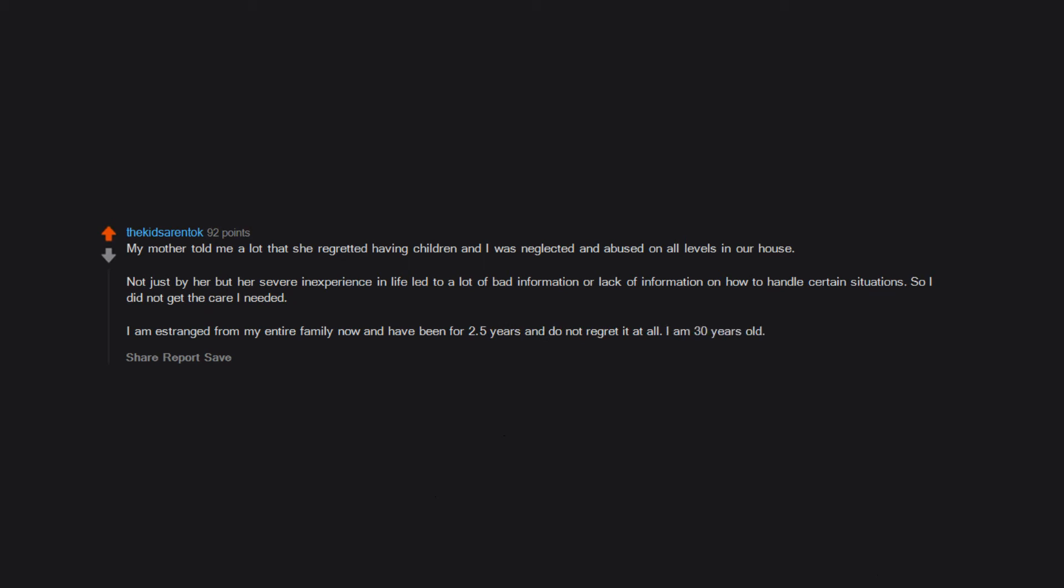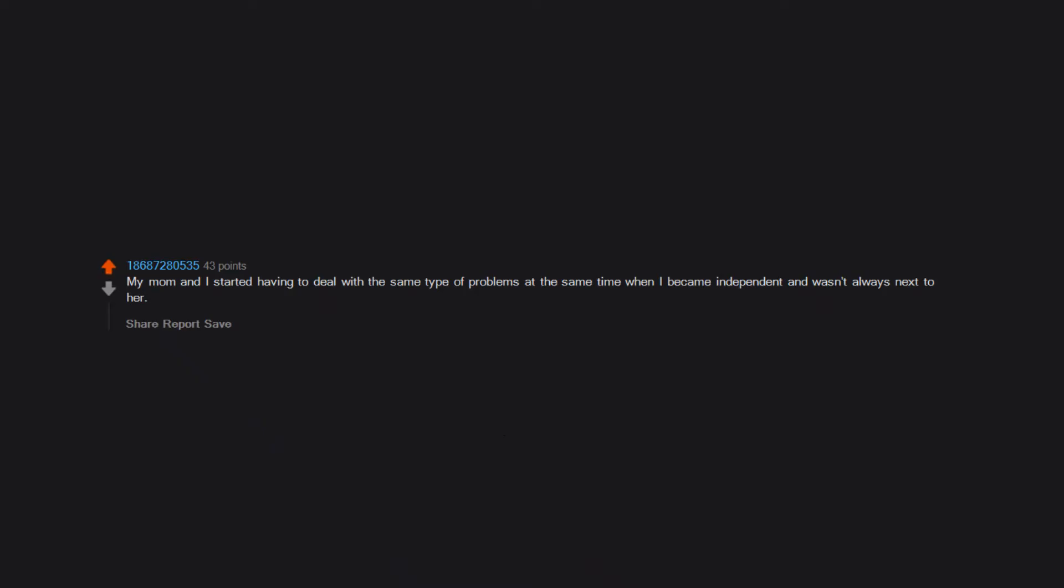I am 30 years old. My mom and I started having to deal with the same type of problems at the same time. When I became independent and wasn't always next to her, caused for a different type of understanding between us. For the past few years, we've been more of equals than her being an authority.